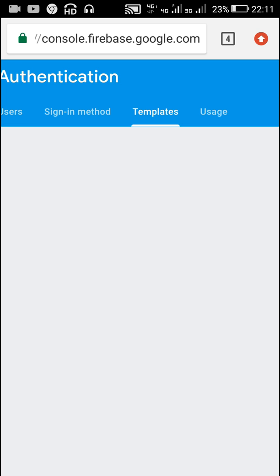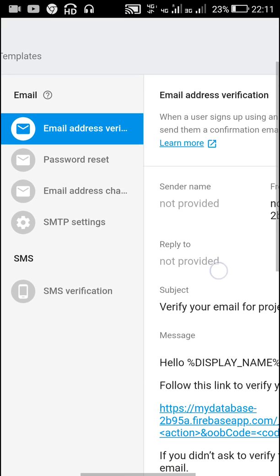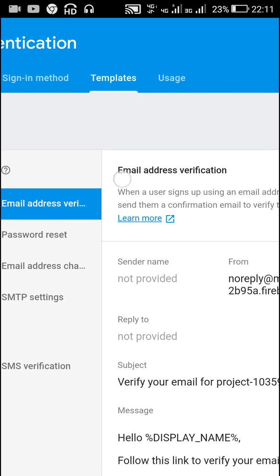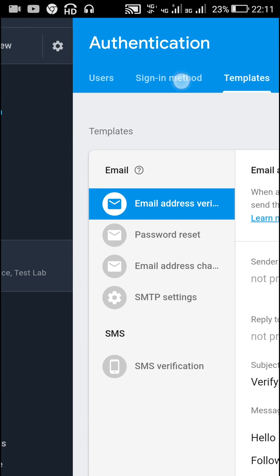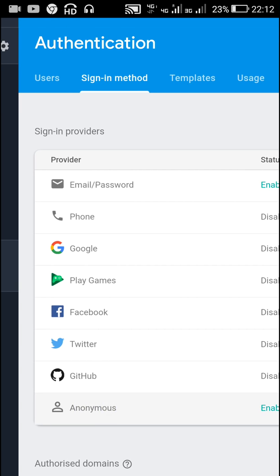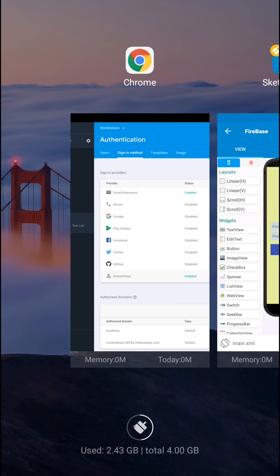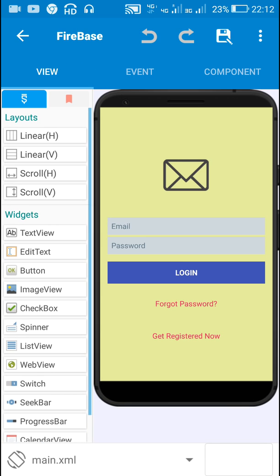Under Templates there is email address verification, password reset, etc., but we'll leave those. So to summarize, we enable Email/Password and Anonymous. If there are any Firestore rules, set them to allow read, write: if true. Now let's move to Sketchware.